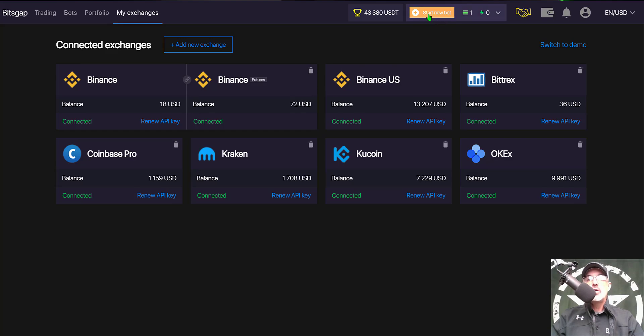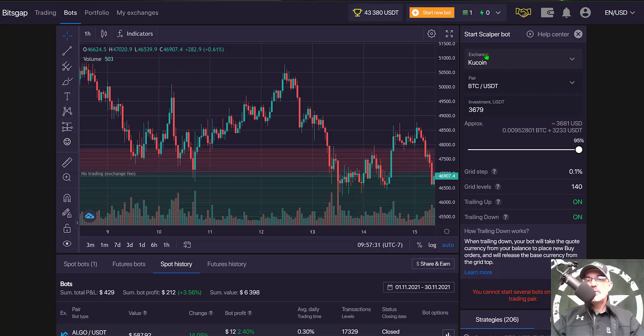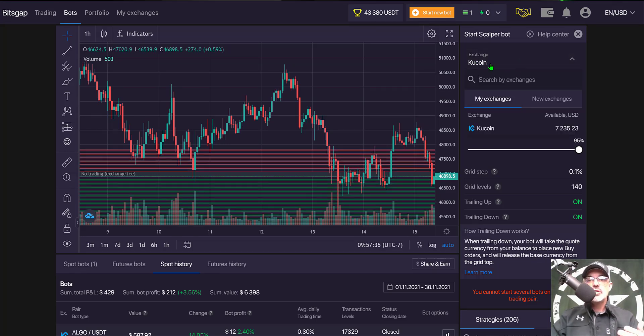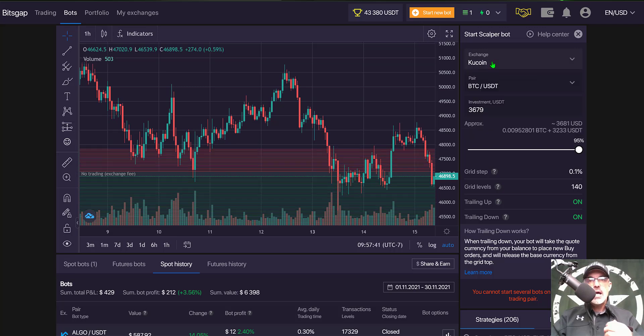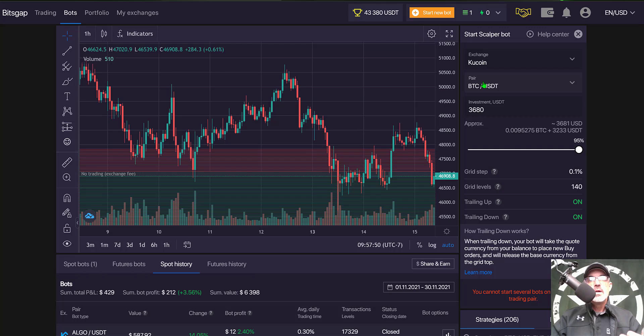Next you'll come up here to the button that says 'start new bot,' give that a click and scroll down to where you see scalper bot. Give that a click, and then the first thing you need to select is exchange, but in reality right now the only exchange you can select is Kucoin. Perhaps in the future they will add some other exchanges. Next you need to select your pair that you actually want to trade.